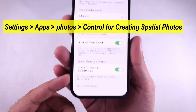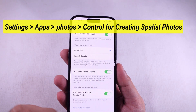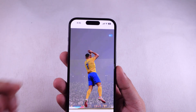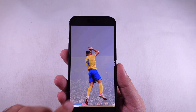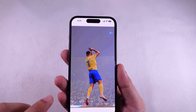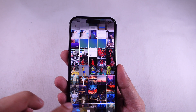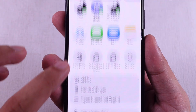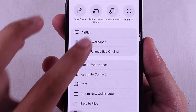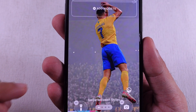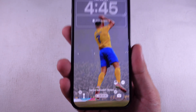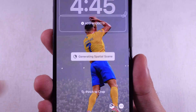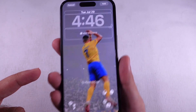Once you've picked a compatible spatial wallpaper, hit that Share button at the bottom left. From the Share sheet, tap Use as Wallpaper. You'll see a lock screen preview pop up. Go ahead and tap that spatial scene button right there. Boom — your regular wallpaper just got that sweet 3D vibe.